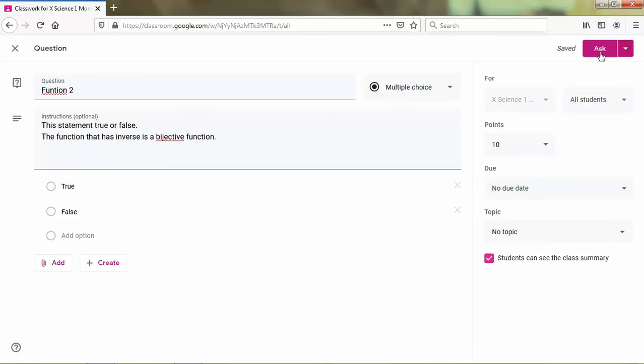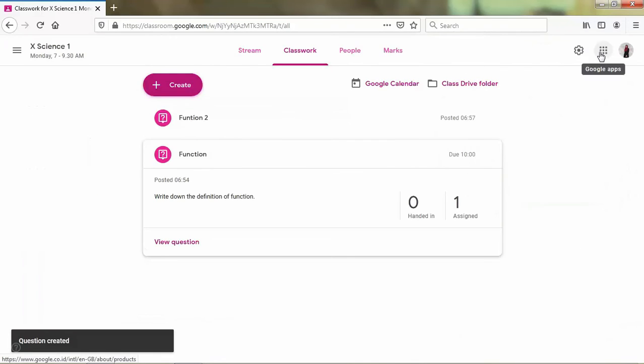And here I choose ask because I want to make a quiz.